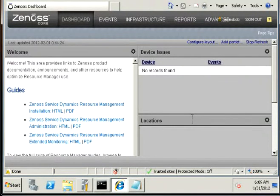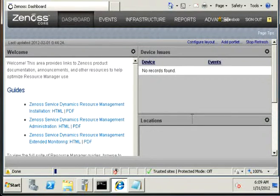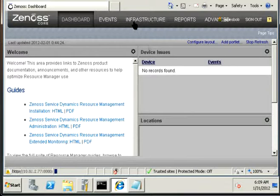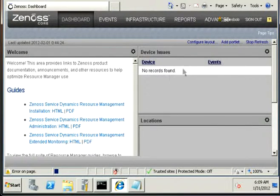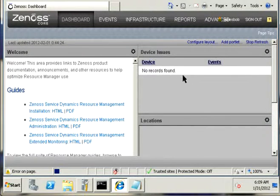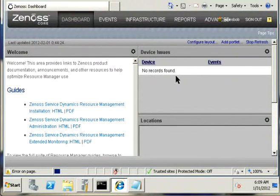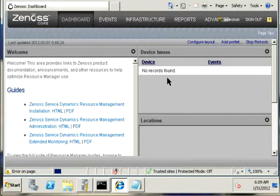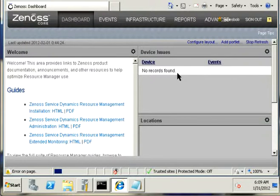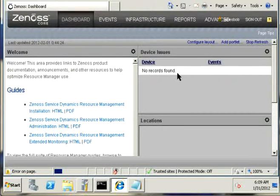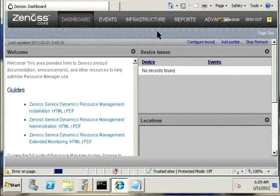Once you log in, you will be displayed with this dashboard. Basically, if you have some issues on your devices, you can see it right away here on this field right here. If you see no records found, it means everything's going okay.